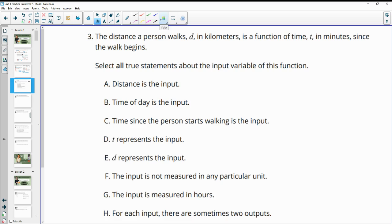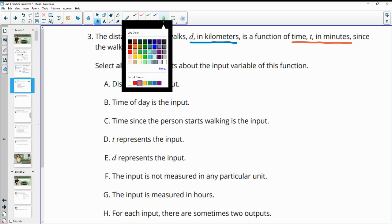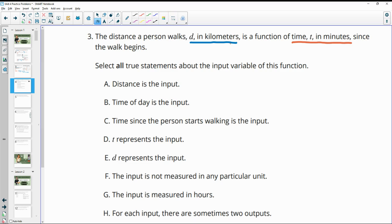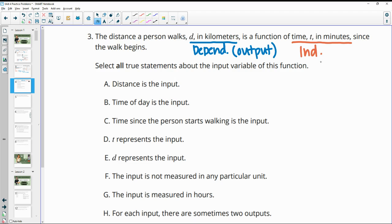Number three: the distance a person walks d in kilometers is a function of time in minutes since the walk begins. Select all true statements about the input variable. In this sentence frame, the first part — distance — is the dependent variable and the output. The phrase 'a function of time' tells us time is the independent variable and the input. So the statement 'distance is the input' is false; distance is the output.